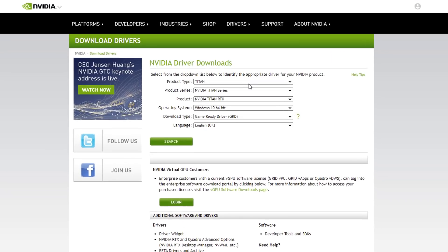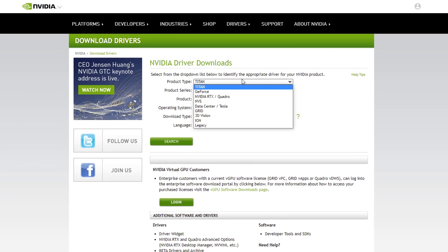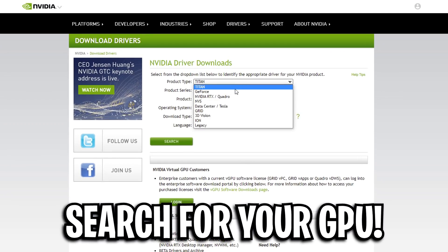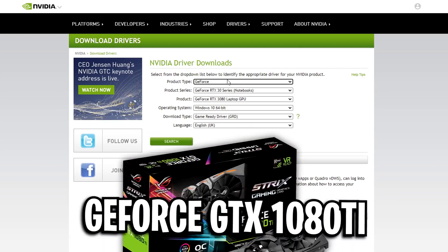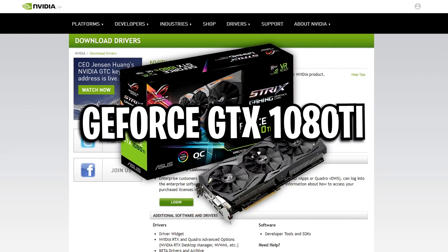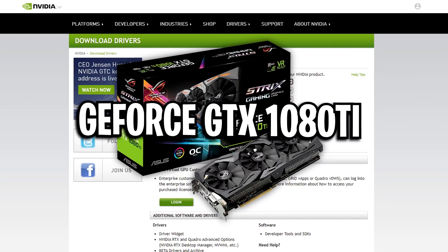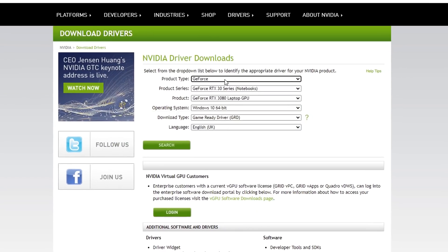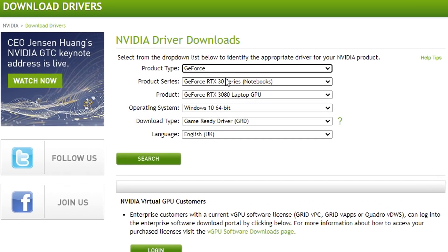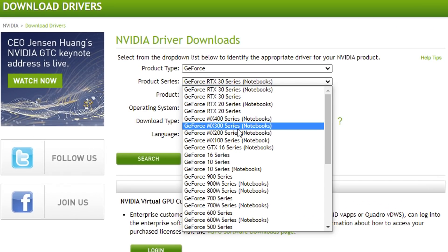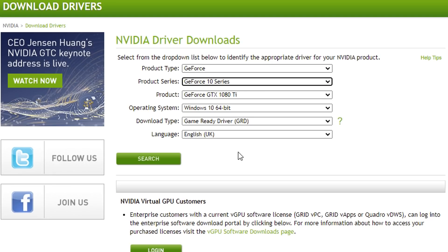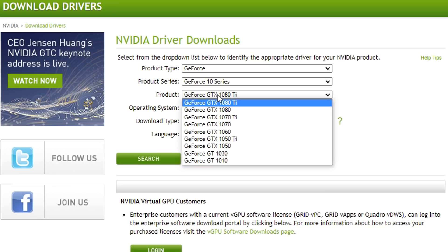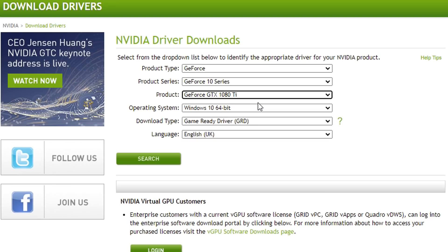And then once the screen does appear right here, you want to simply look for your specific graphics card. So my graphics card is a GeForce GTX 1080 Ti. So I'm going to select GeForce and then I'm going to go under the product series and I believe it's the 10 series as it's the GTX 1080. And then as you can see, it's the first one right there. That is very convenient. I've got the GTX 1080 Ti right there.